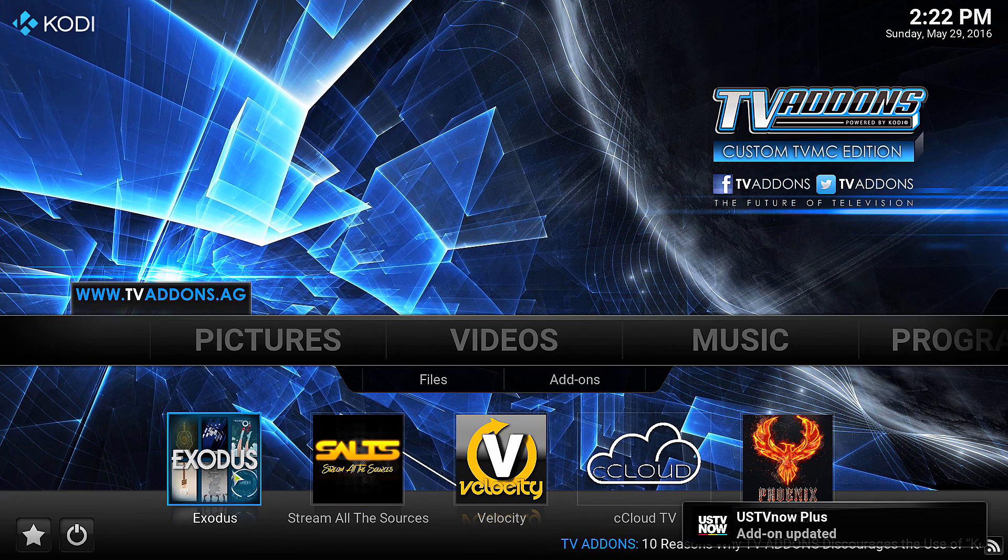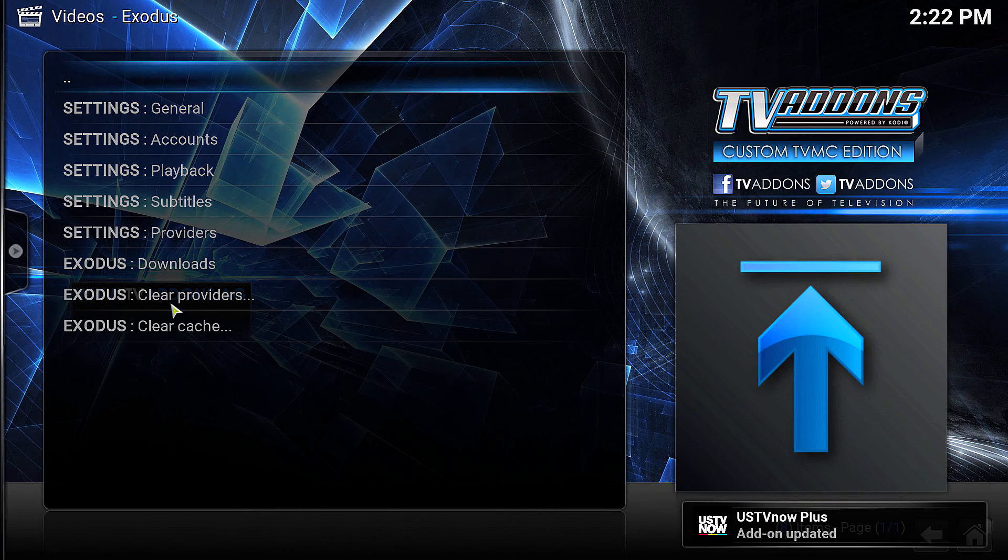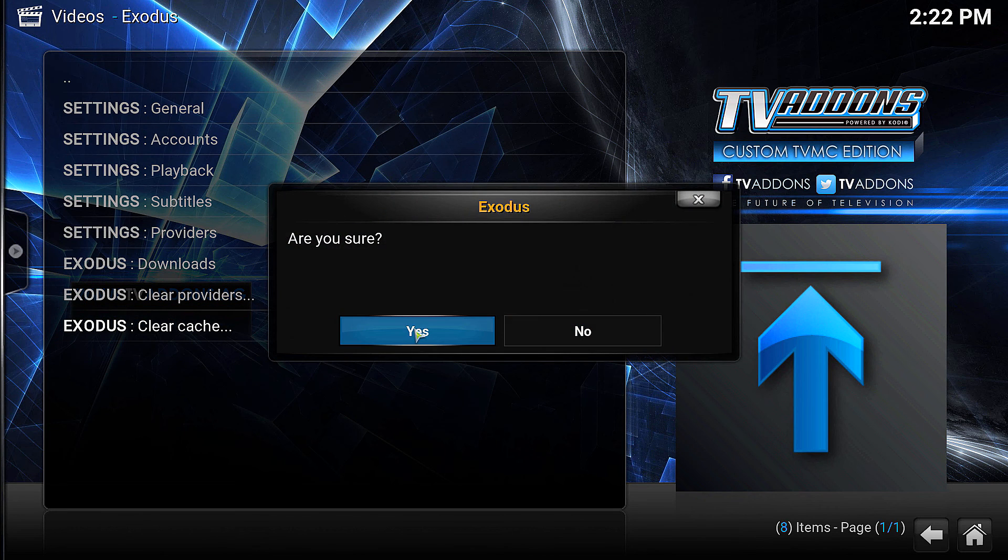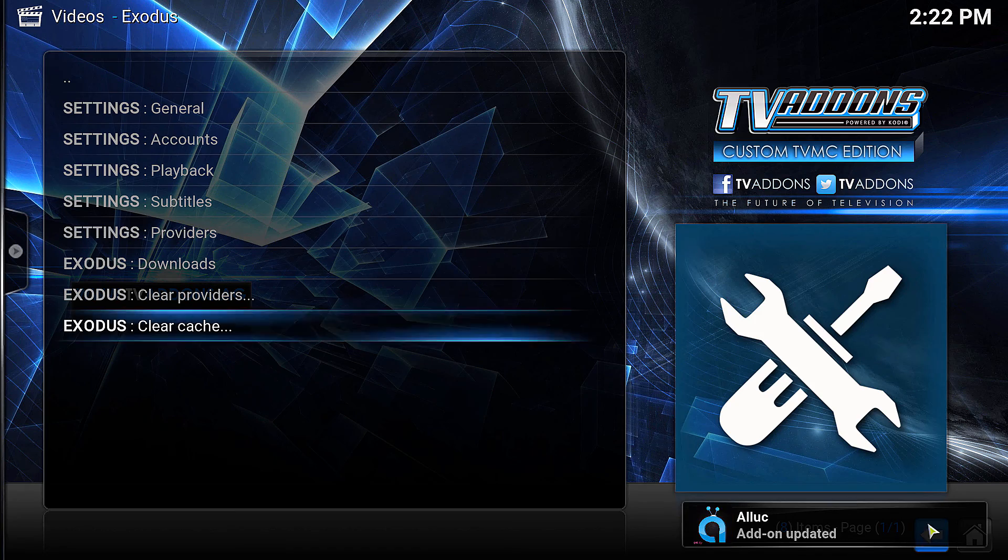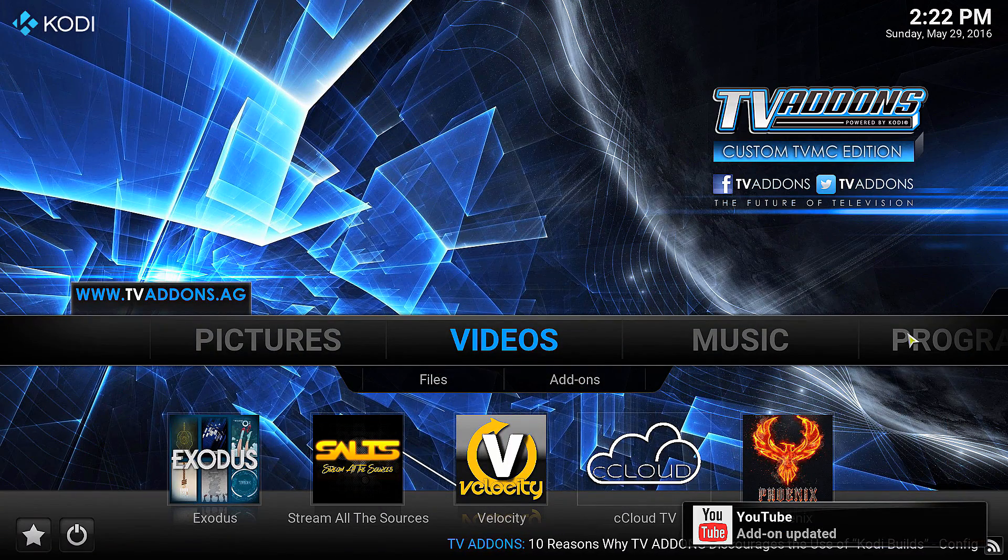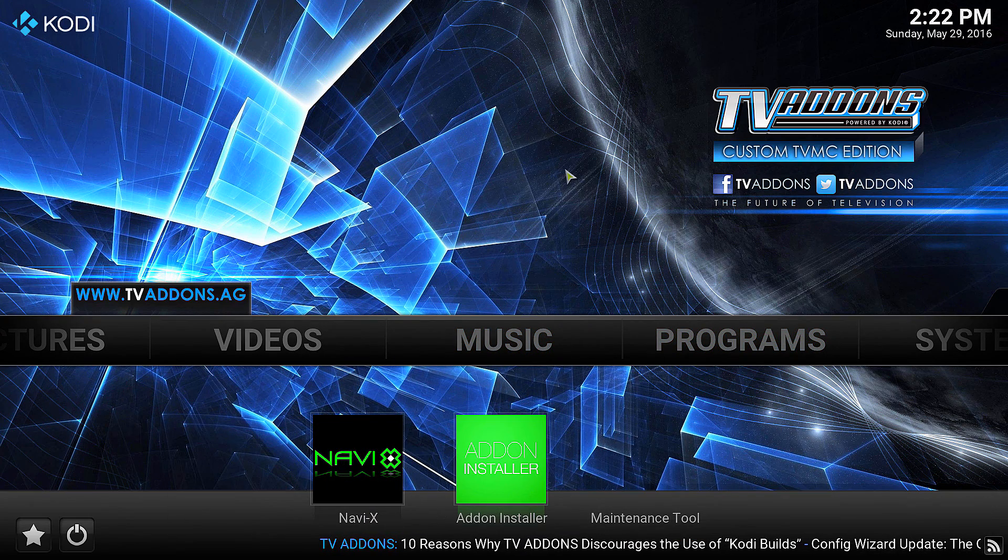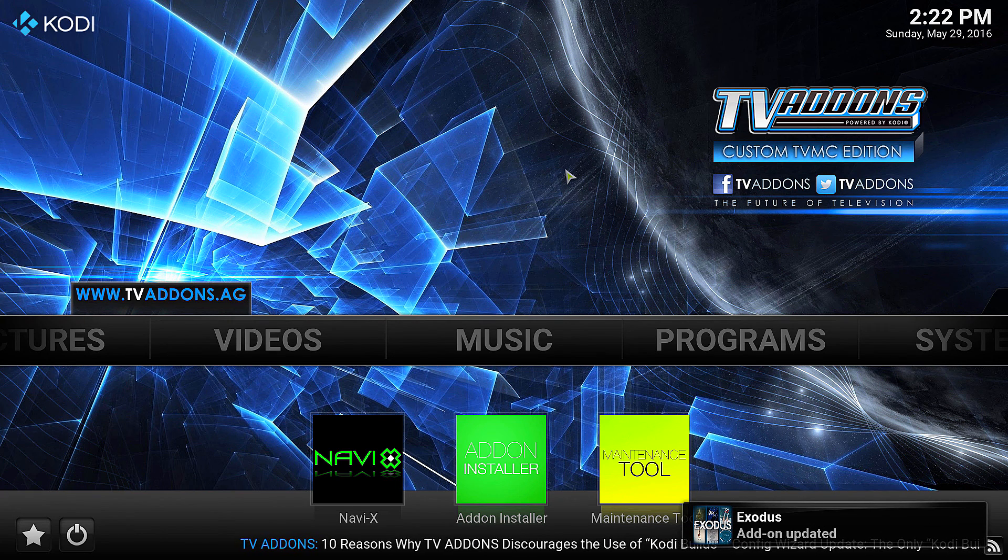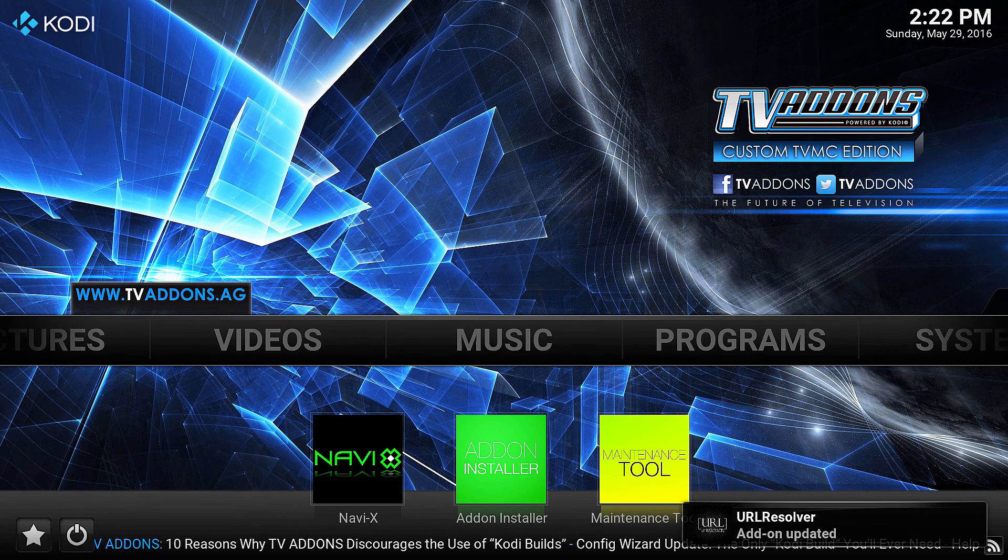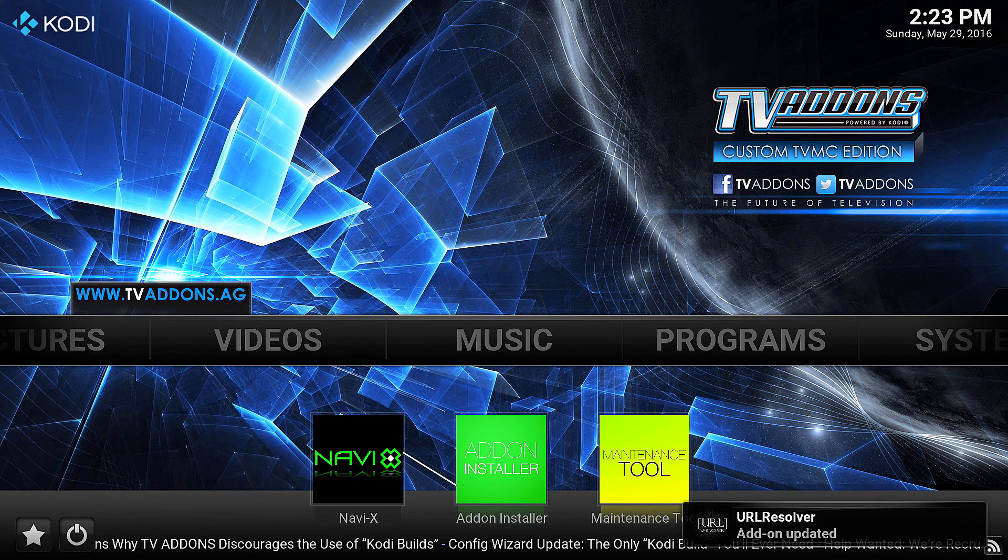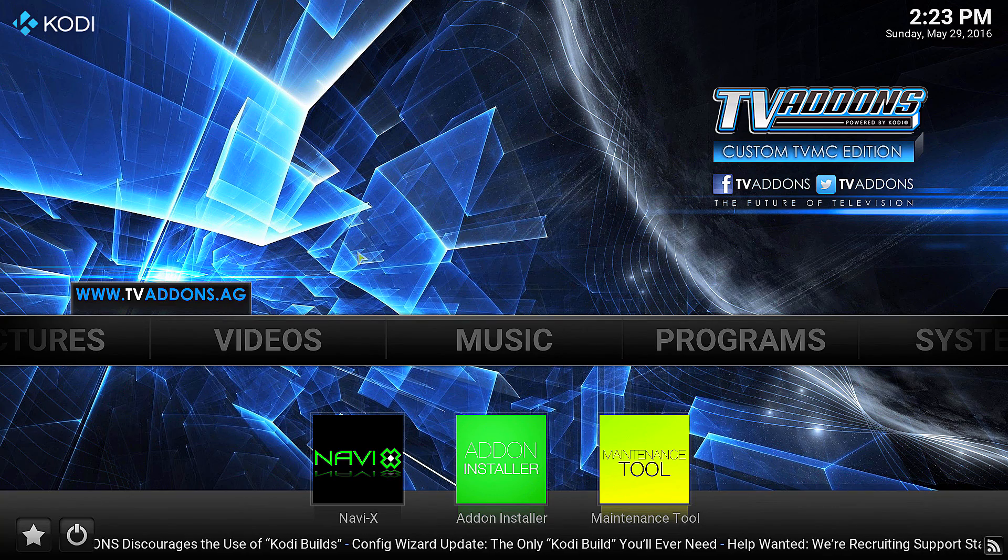Another thing I wanted to show you - you're going to want to clear your cache on individual addons. As you can see in Exodus, there's a clear cache option. That will help speed things up too. Not only do you want to clear the cache using the programs and maintenance tool like I showed you in the other video on fixing buffering issues, but you also want to clear the cache on individual addons that you use. If you use Exodus all the time, every two or three days you're going to want to clear the cache in there. That's really important and will definitely help you.